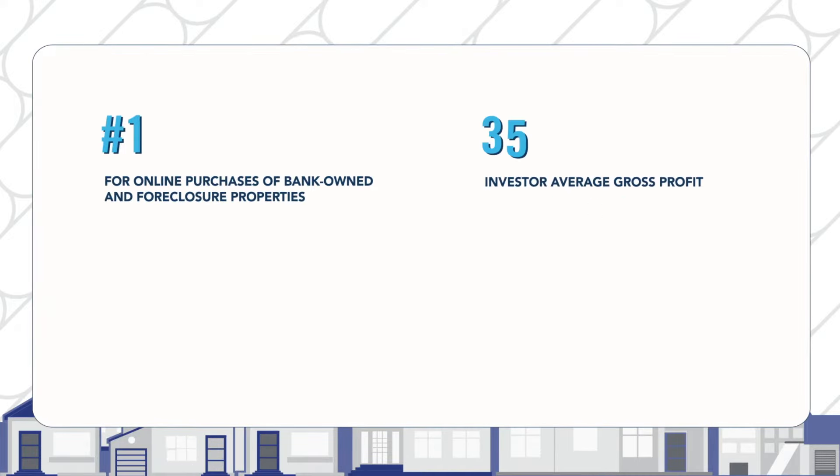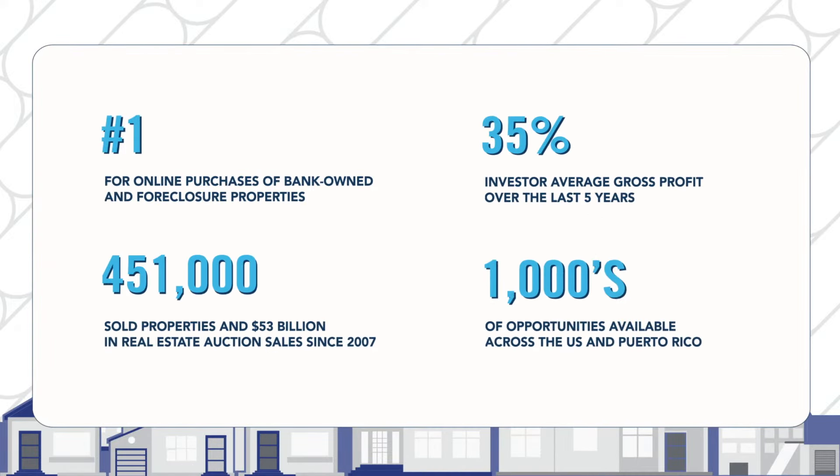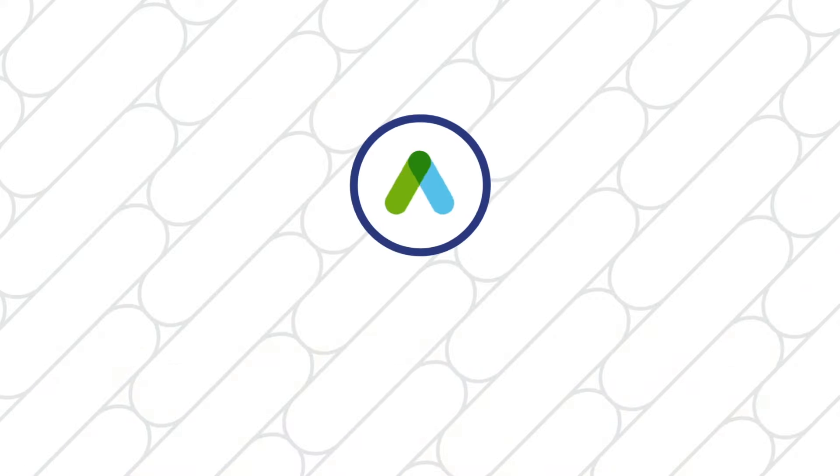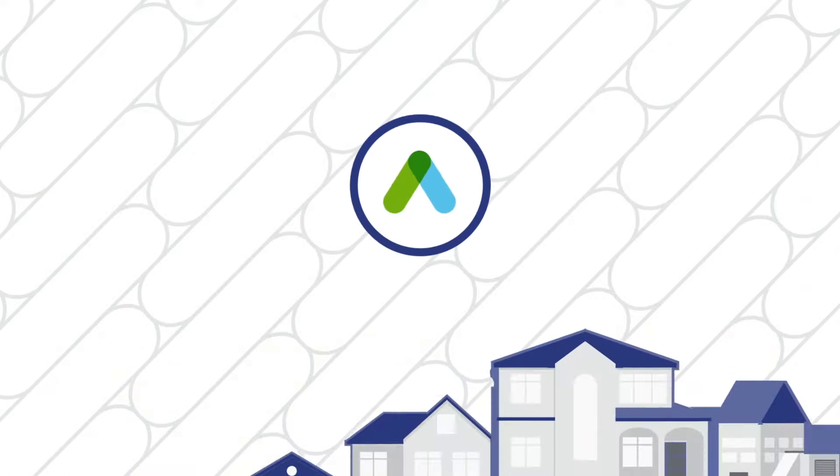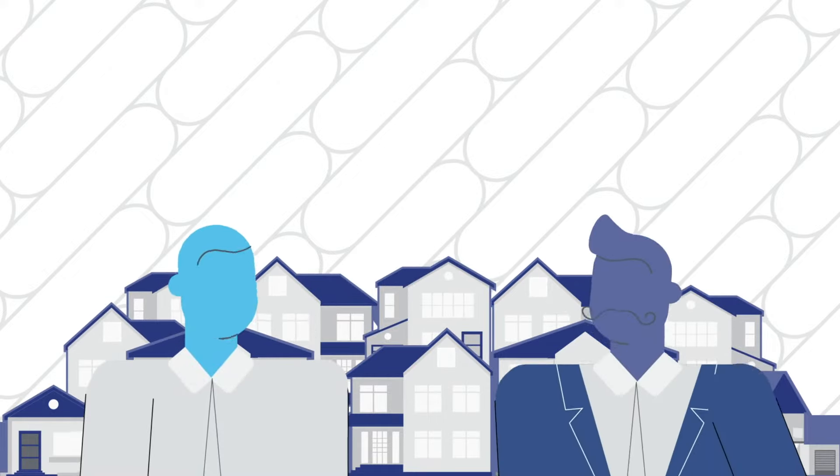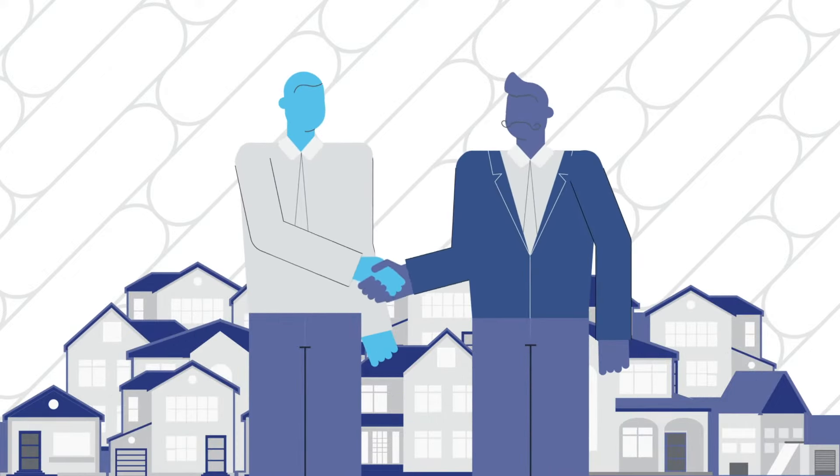Auction.com's numbers speak for themselves. Our mission is simple. We create better outcomes for neighborhoods, buyers, and sellers through transparency, technology, and care.